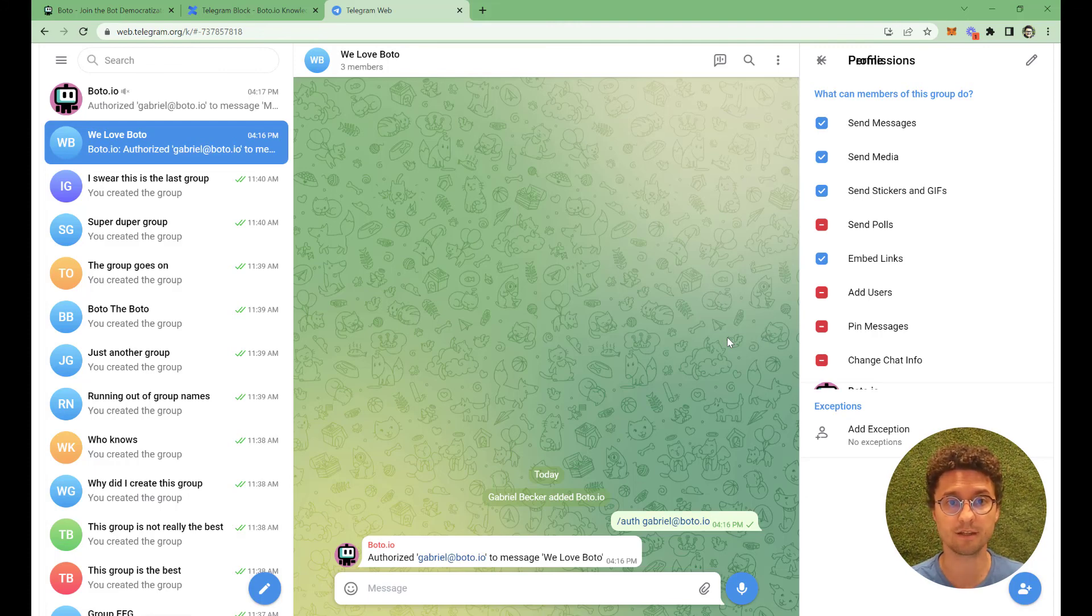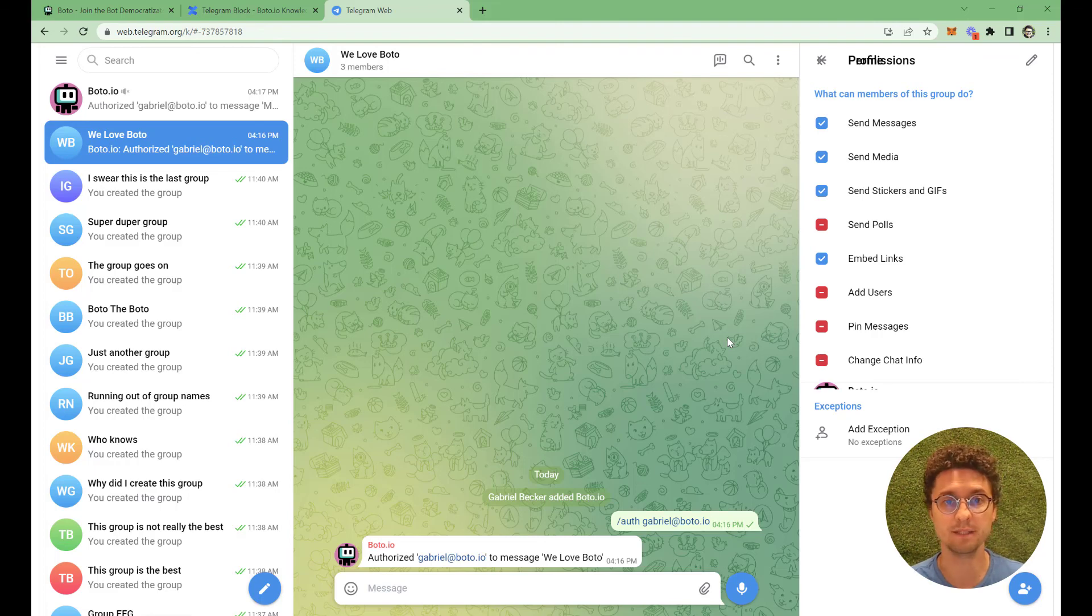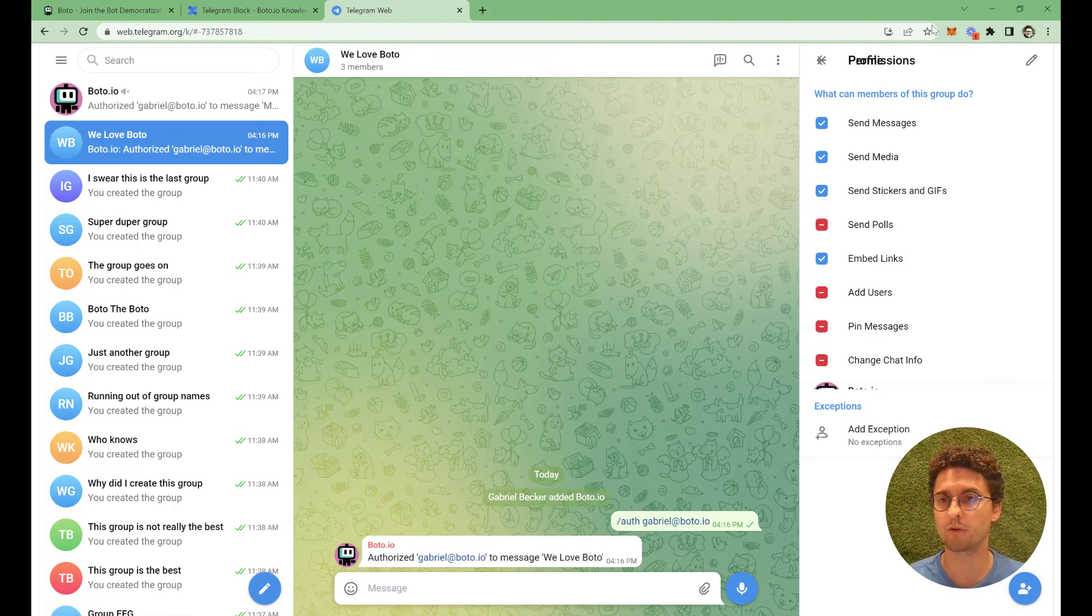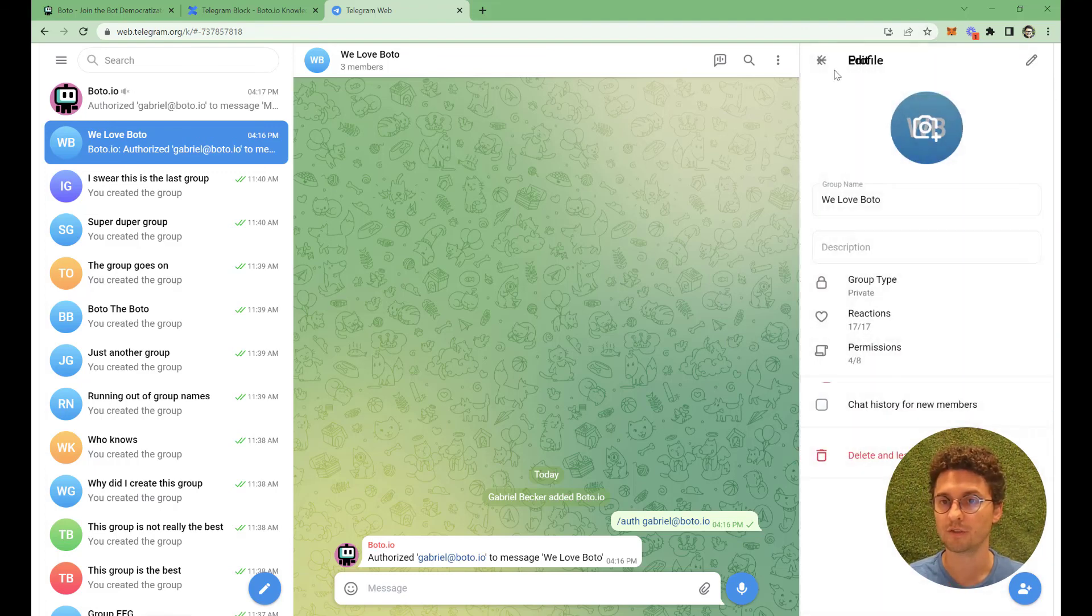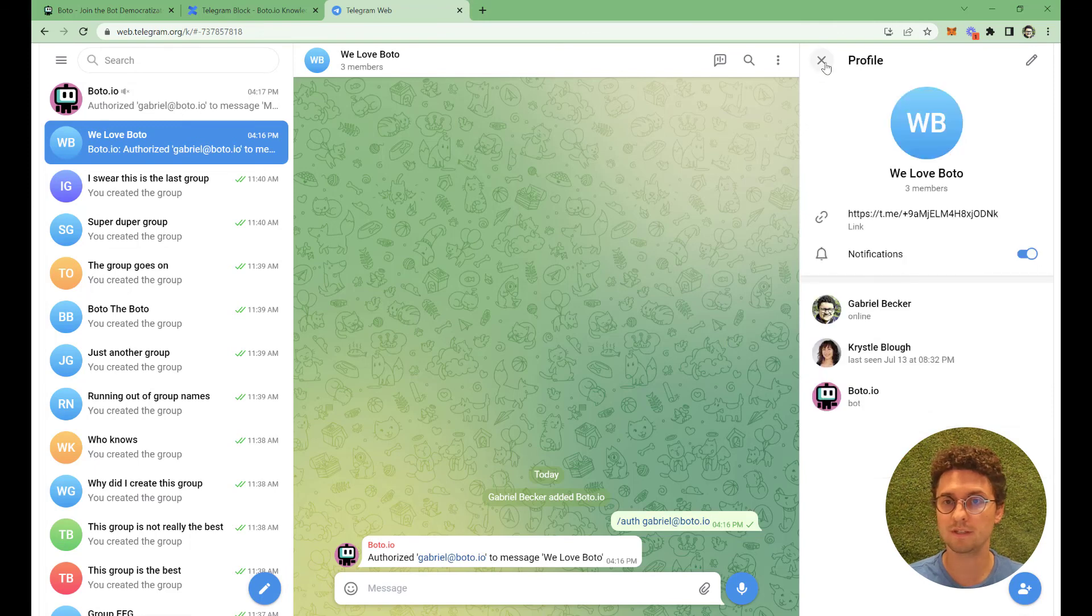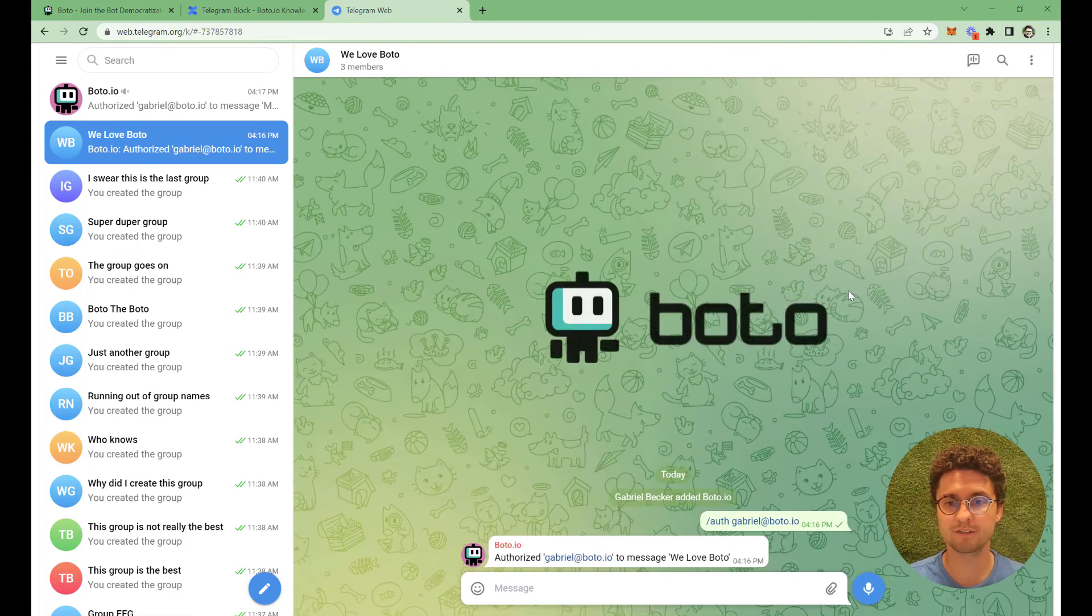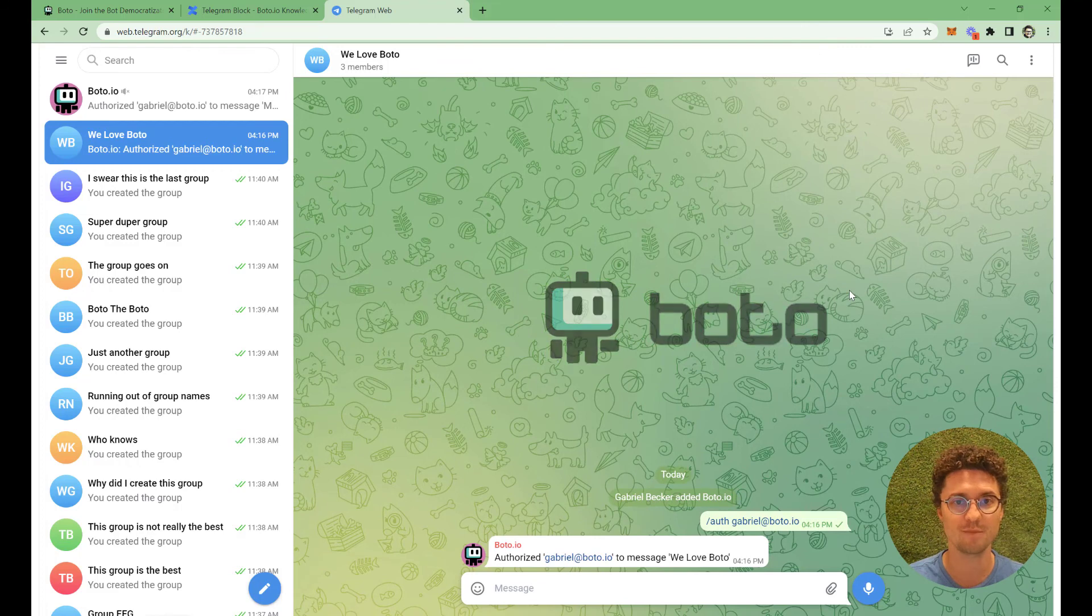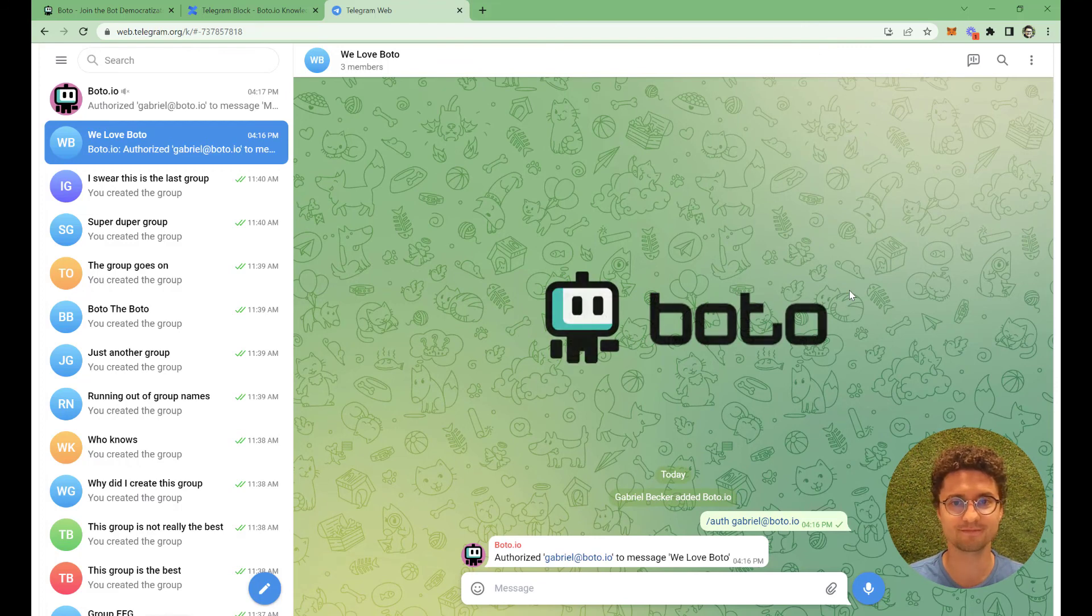And the last thing, Boto doesn't need to be an admin in your group in order to message your group. It can be just a regular user as it is here for this user. So I think that's pretty much it. I hope you have fun creating your own Telegram bots and see you around. Thanks for watching. Bye bye.